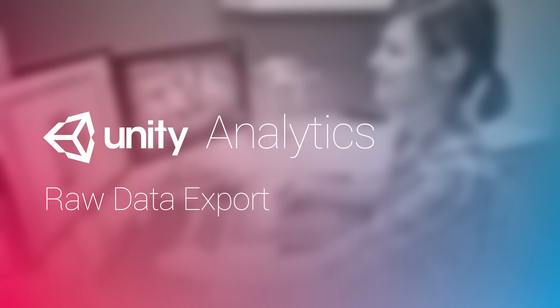The real-time raw data export from Unity Analytics gives you full control of your own data and how you use it.